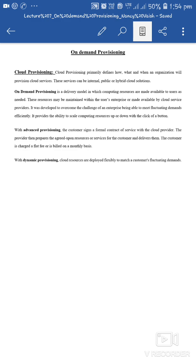Dynamic provisioning में cloud resources are deployed flexibly to match customers' fluctuating demands. Customer को आज जरूरत है, कल जरूरत नहीं — ऐसी fluctuating demands के अनुसार cloud resources properly provide और deploy किए जाते हैं, और flexibly manage किए जाते हैं.